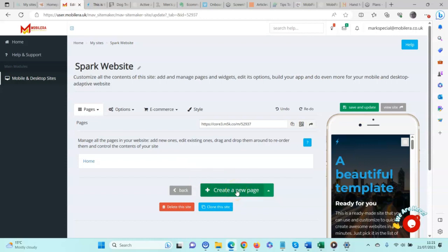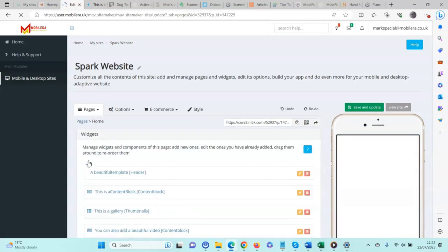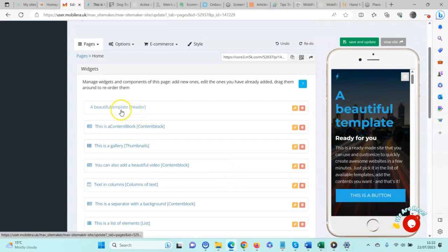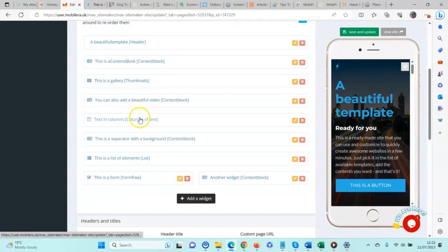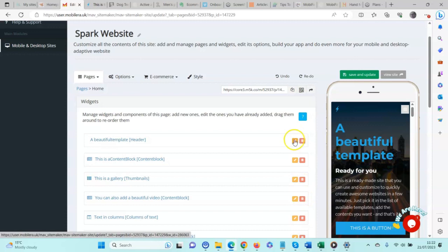If we want to add a new page we can click the button here to create from scratch, but we're just going to work with what we have and cover that in another video. Click on the home page and it opens up all of the different widgets that have been used to build that website. We have the header widget, content block widgets, the thumbnails widget, columns of text, the list, and the form. You can delete them by clicking the red button with the bin, or click to edit using the orange button with the pencil.